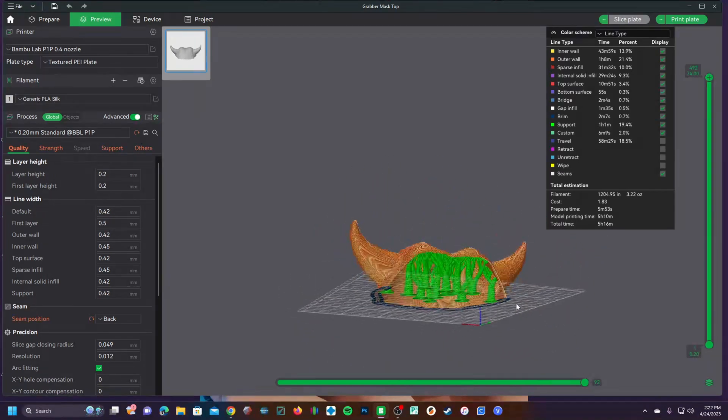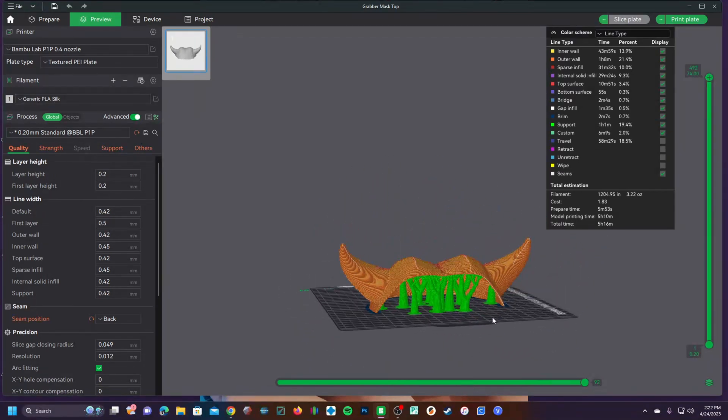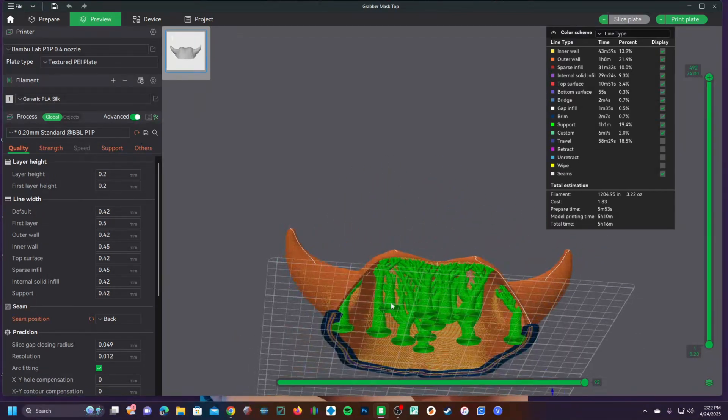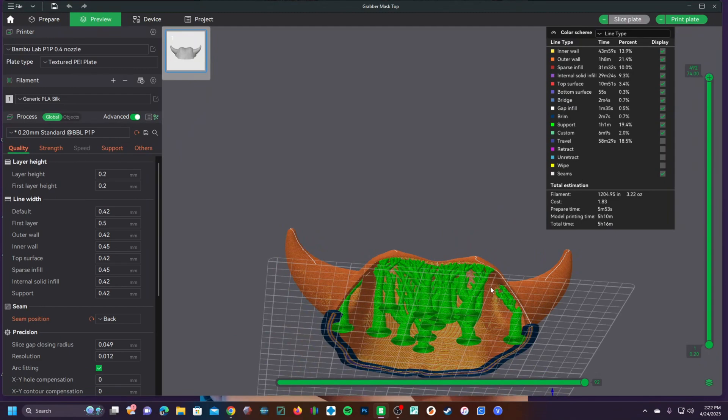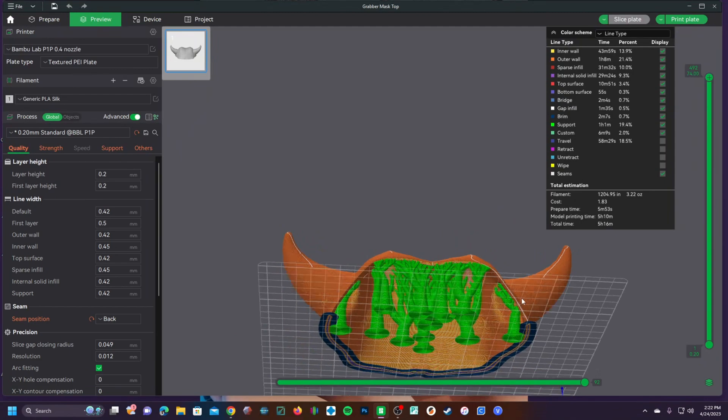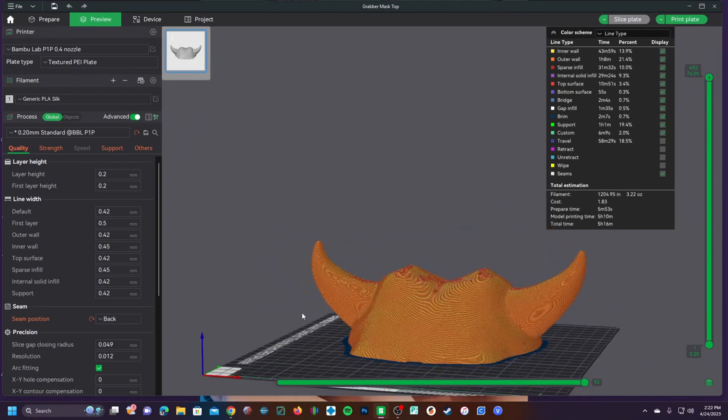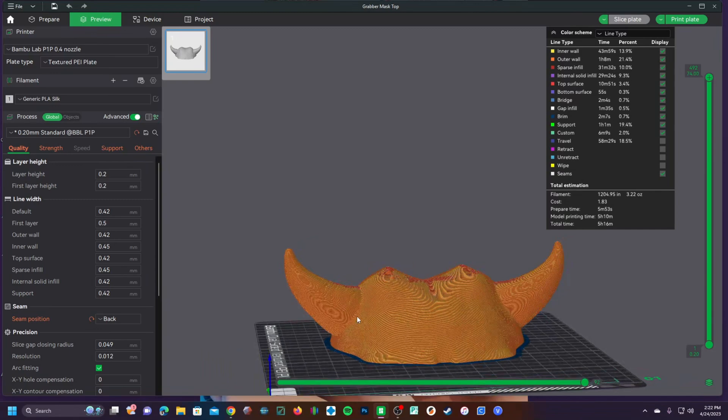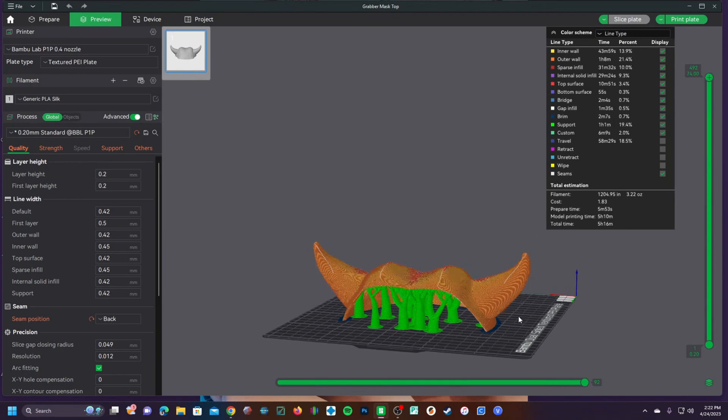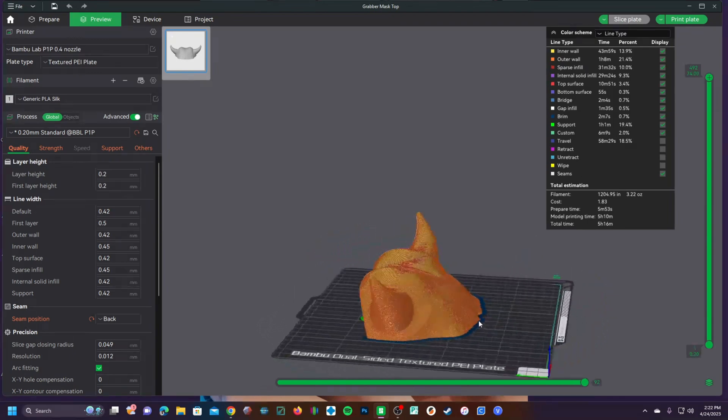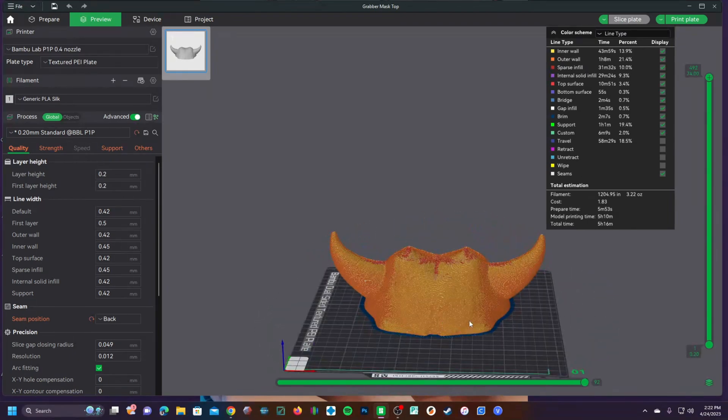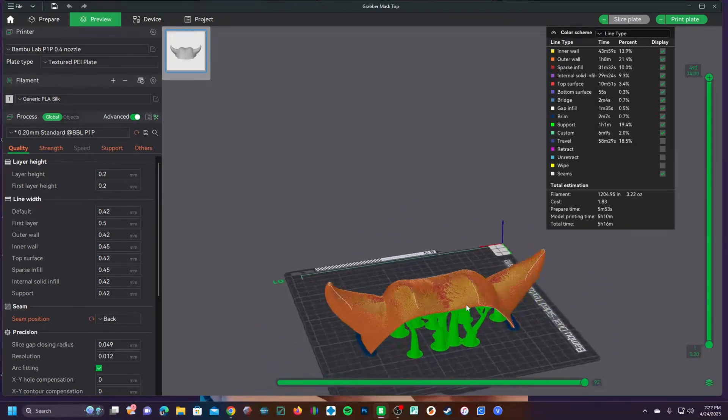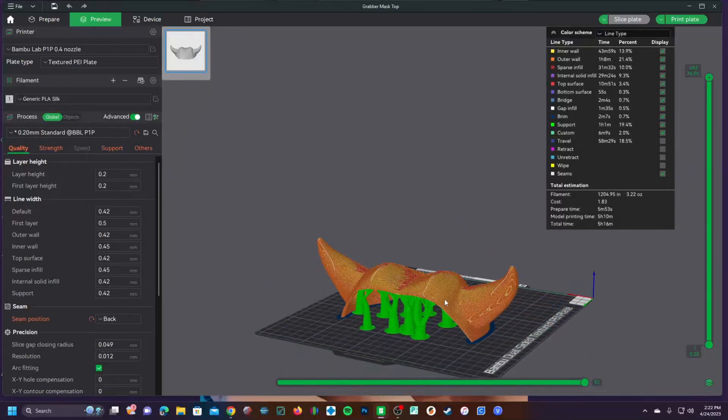Now I can run tests to see how much support I really need at the dome of this mask or do the horns need support or can I print them without support. Running tests like this can save you many hours of test printing and over time with a large model or complex model that you print often.